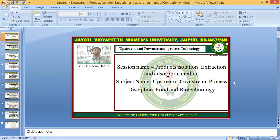Students, today we are going to discuss the topic Product Isolation, Extraction and Absorption Method. This topic comes under the subject upstream-downstream process. In the previous lectures we have already discussed about the product isolation steps and the various methods of product isolation and extraction like chromatography and other techniques. In this lecture we will specifically talk about the adsorption method.